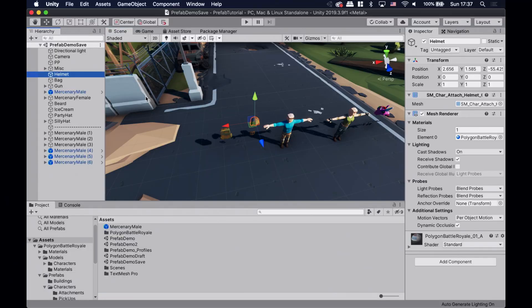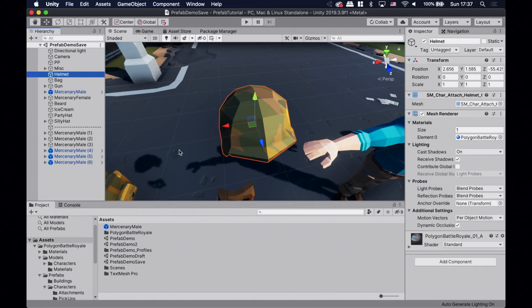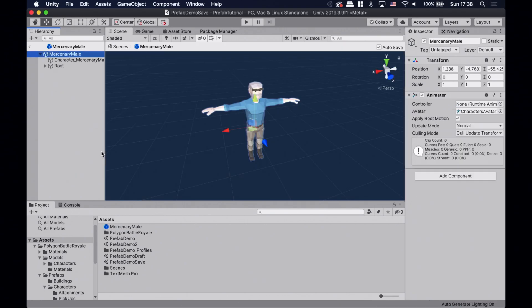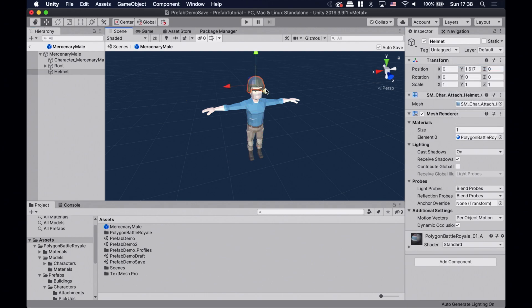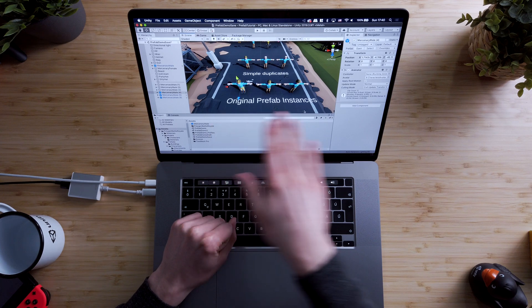Now let's see the magic. I'm gonna add a helmet to all the prefab instances by changing the prefab asset. Let's copy this helmet game object and open up the prefab asset. You can also go to prefab mode by clicking the arrow icon next to the prefab instances. Let's paste the helmet and position it — I'm gonna reset its position and move it up a bit on the Y-axis. Now, as you can see, all the prefab instances have a helmet. We didn't have to go through them individually. The change we made in the prefab asset took care of it.